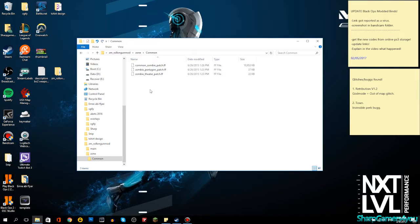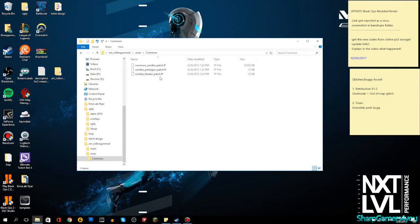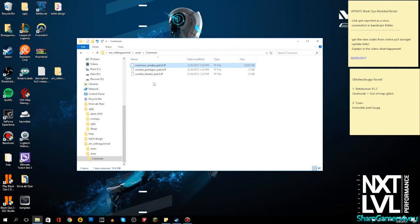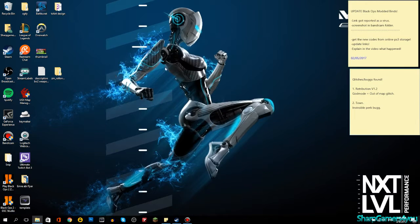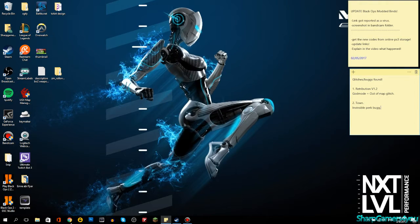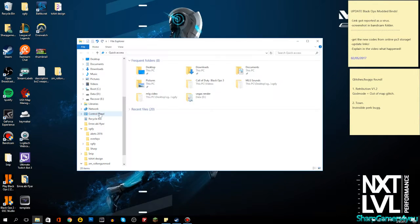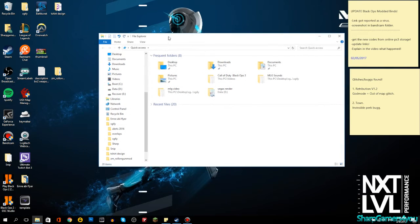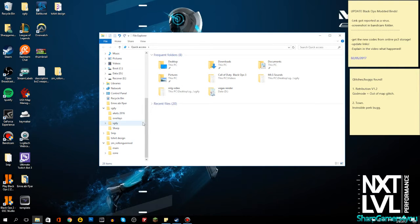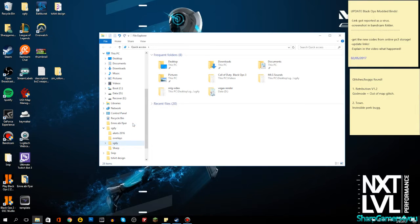It has common zombie patch FF, zombie pentagon patch FF, and zombie theater patch FF. This is Kino der Toten, this is Five, and then this is just the zombie mode itself. It says here main and zone, so we do need to go ahead and make a copy of them.